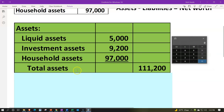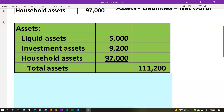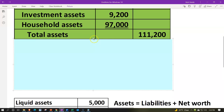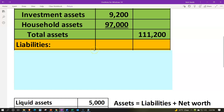We're going to have total assets and put this in the outer column. Adding these up: $5,000 plus $9,200 plus $9,700 gives us $111,200 for the total assets. Notice the indentation — assets with a colon, subcategories indented into the inner column, and the total pulled back out to the outer column. When we sum things up, we're not typically jumping from column to column — just adding one column at a time, which makes longer reports easier to read and construct.